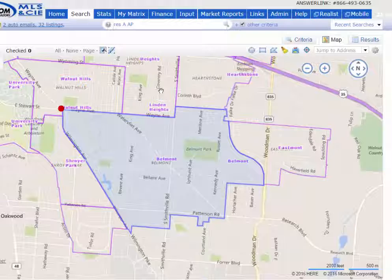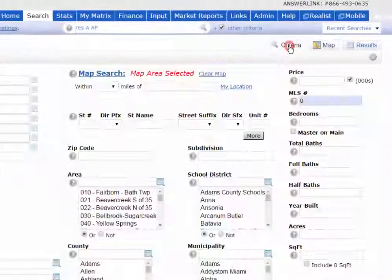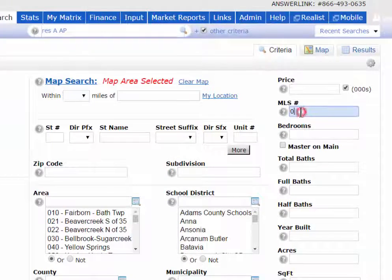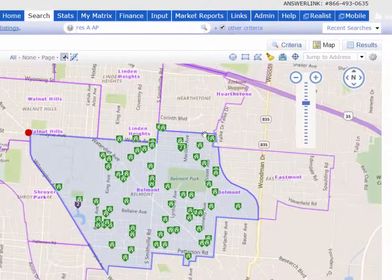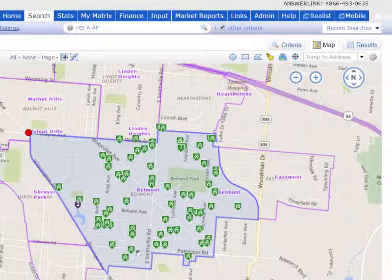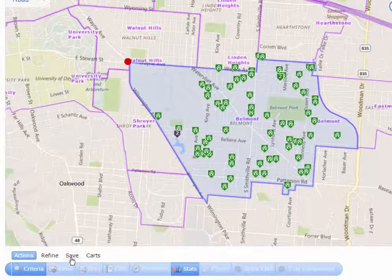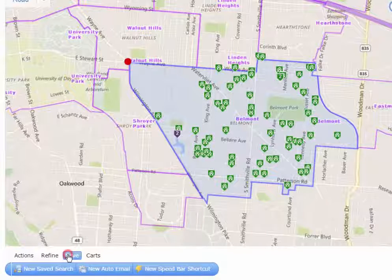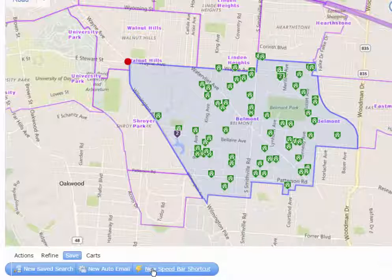Now that the shape is done, don't forget to go back to your criteria and take out that zero. Then when you return to the map you'll notice you have all the listings that are in that shape. Then all you need to do is save it as a new saved search or even as a new speed bar shortcut.